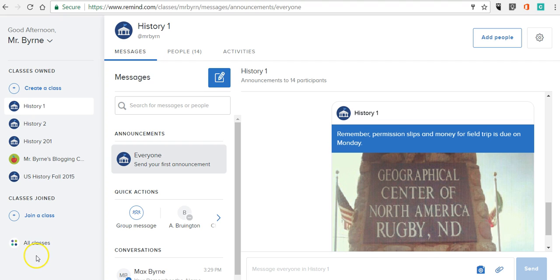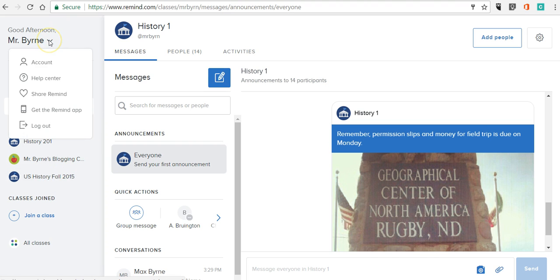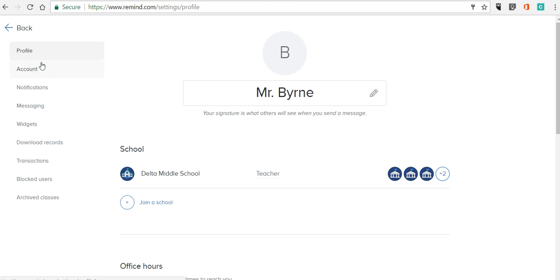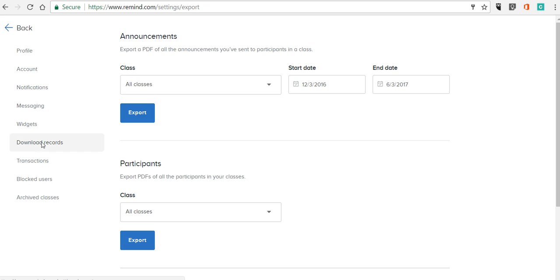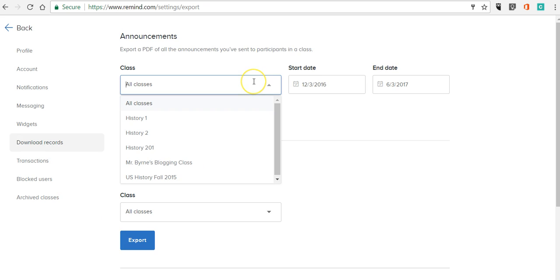Go ahead and log into your Remind account. Then in the upper left hand corner select account and now we can go in and select download records and we can select all of our classes or an individual class.